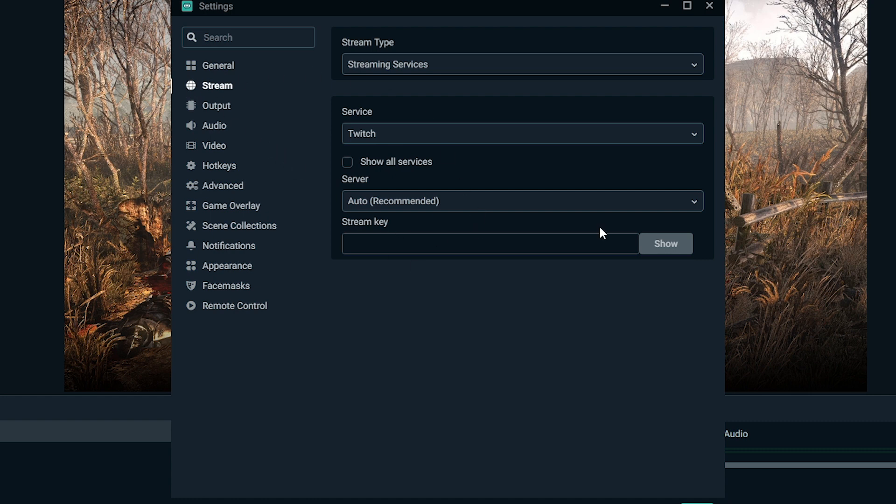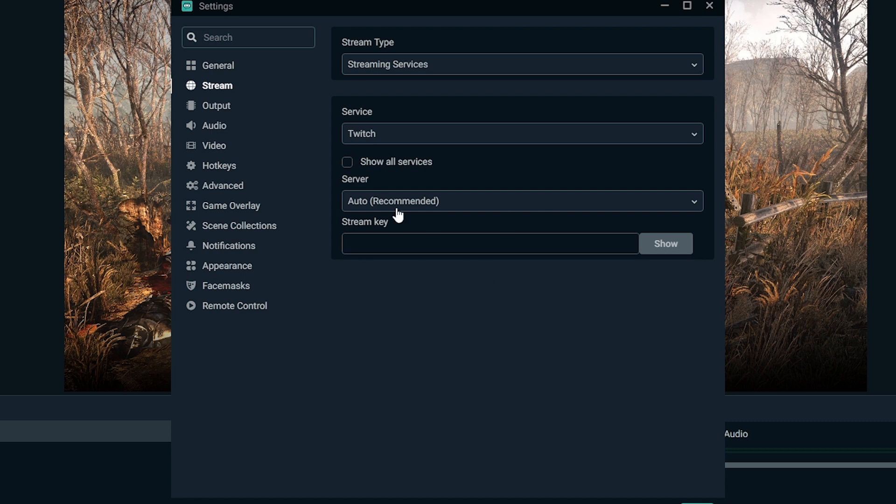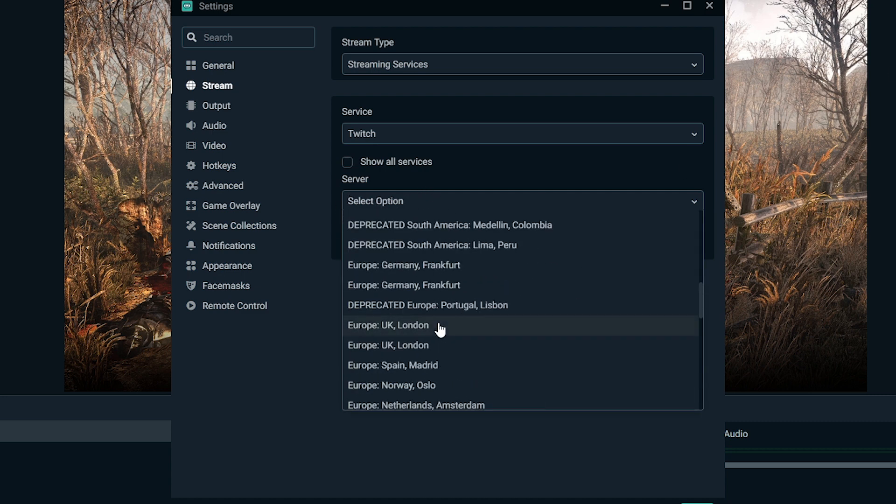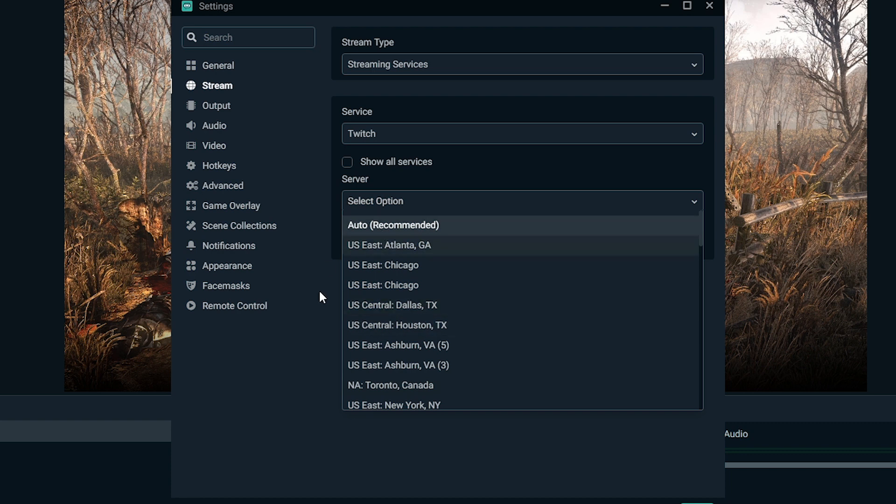So yeah, you would place that in there and that gives you access to getting your stream to the internet and you can select a server. I tend to leave my server selected as auto whenever I stream and I typically stream on Twitch.